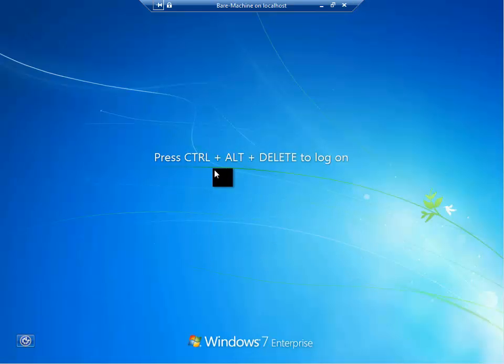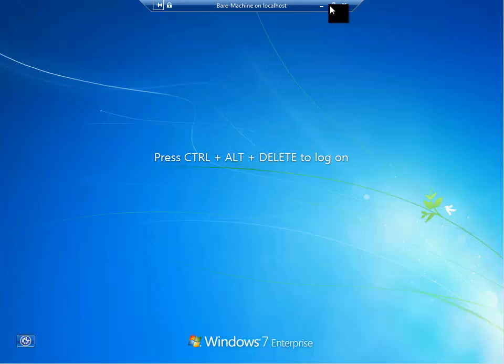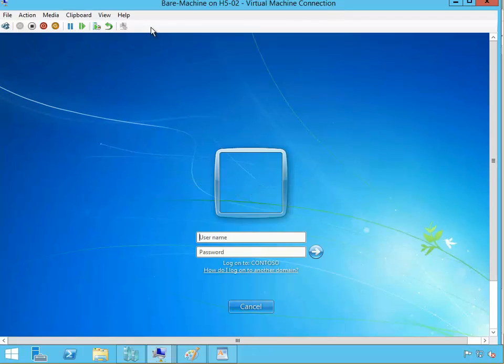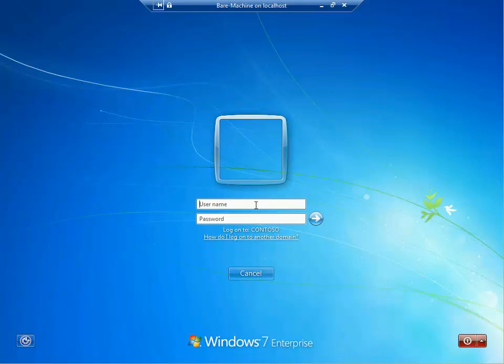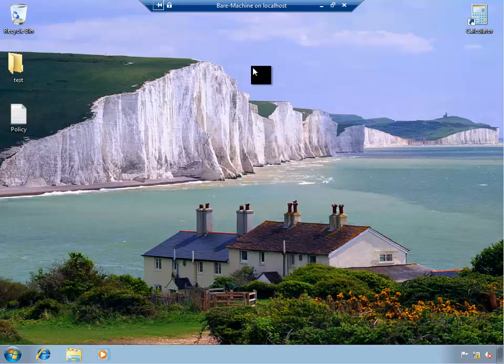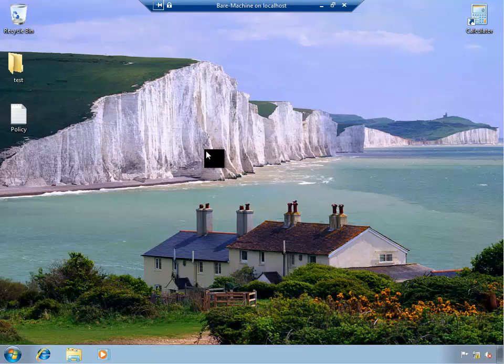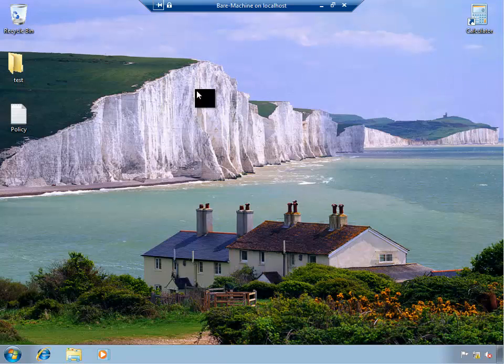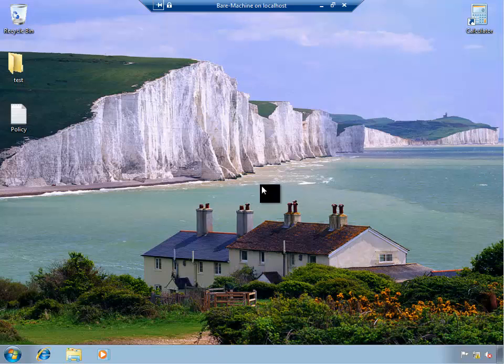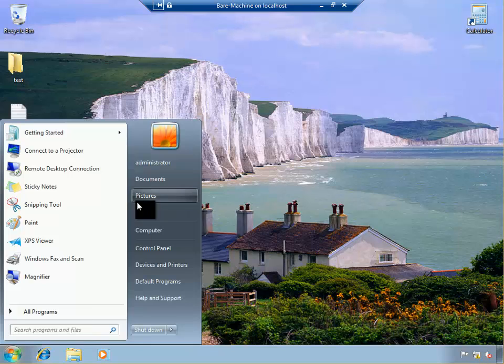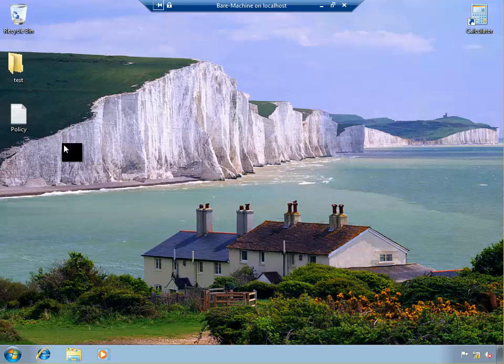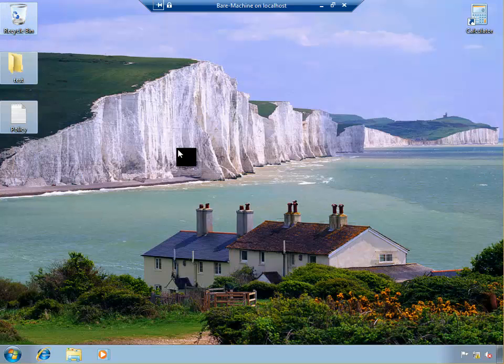Now it has rebooted once, so I'm going to Ctrl-Alt-Delete and log on to contoso\administrator and the password. Excellent, we have installed, took a captured image from one machine, our best machine, and we installed on this bare machine. We have this machine, it's in the domain, everything just the way we left the other machine.